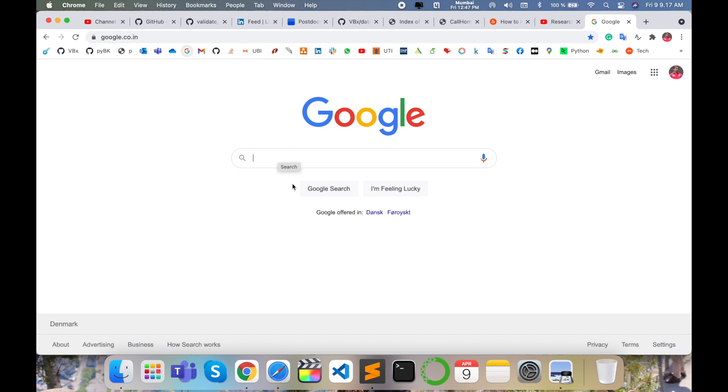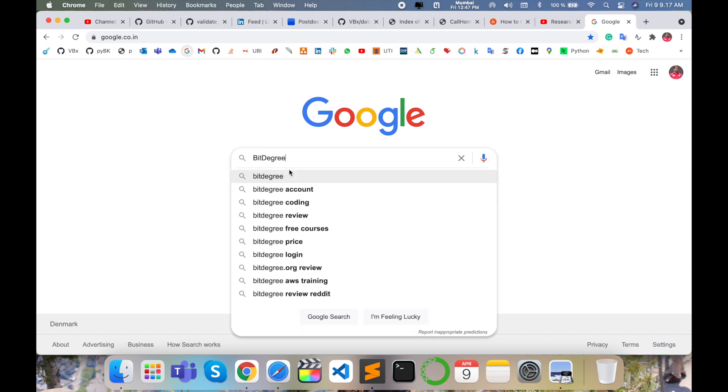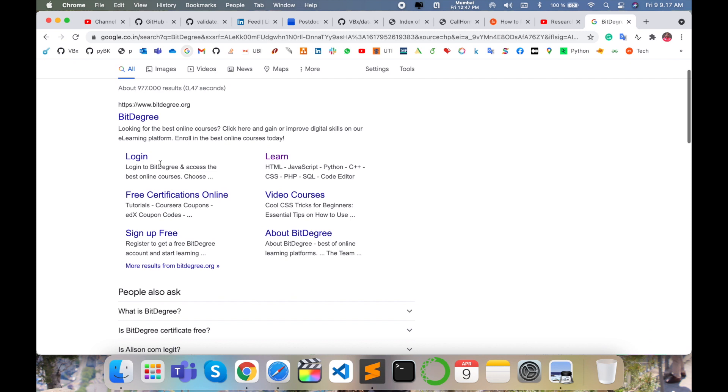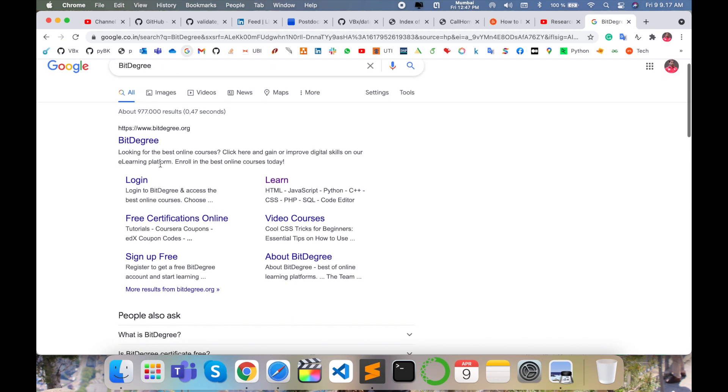Simply open any web browser and just type BitDegree and enter. Such a URL will display here. I am putting this link in the video description. You can just click on that link and display this page. Otherwise, go through this process.